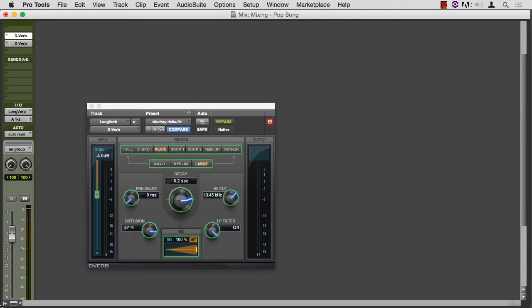Earlier, when we looked at this long reverb plugin, this D-Verb, we noticed there were green boxes around all the parameters, but how did they get there?